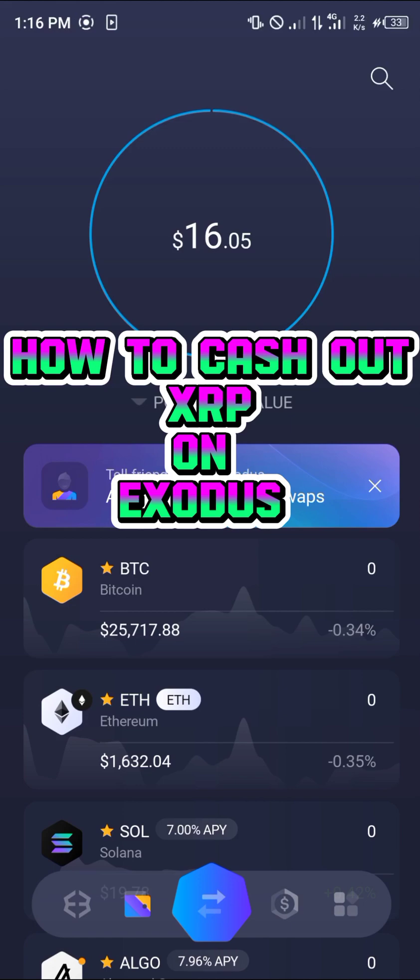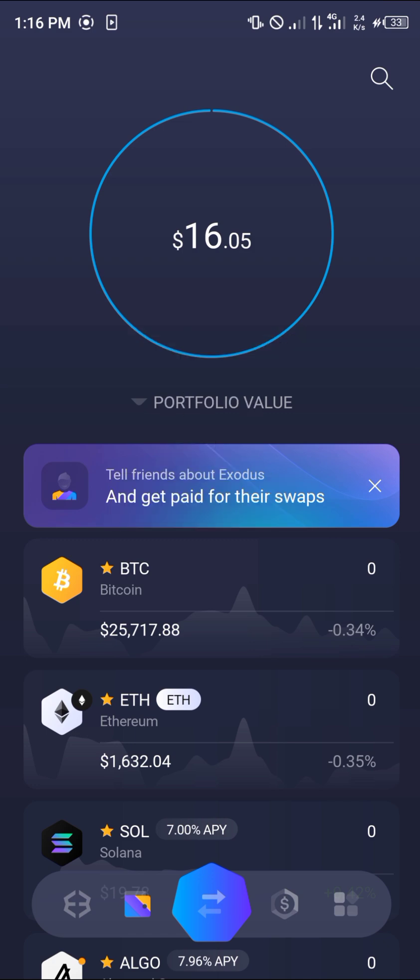Hello guys and welcome to another quick tutorial video. In this short tutorial I'm going to be showing you how you can cash out your XRP from the Exodus mobile app. It's an easy process.